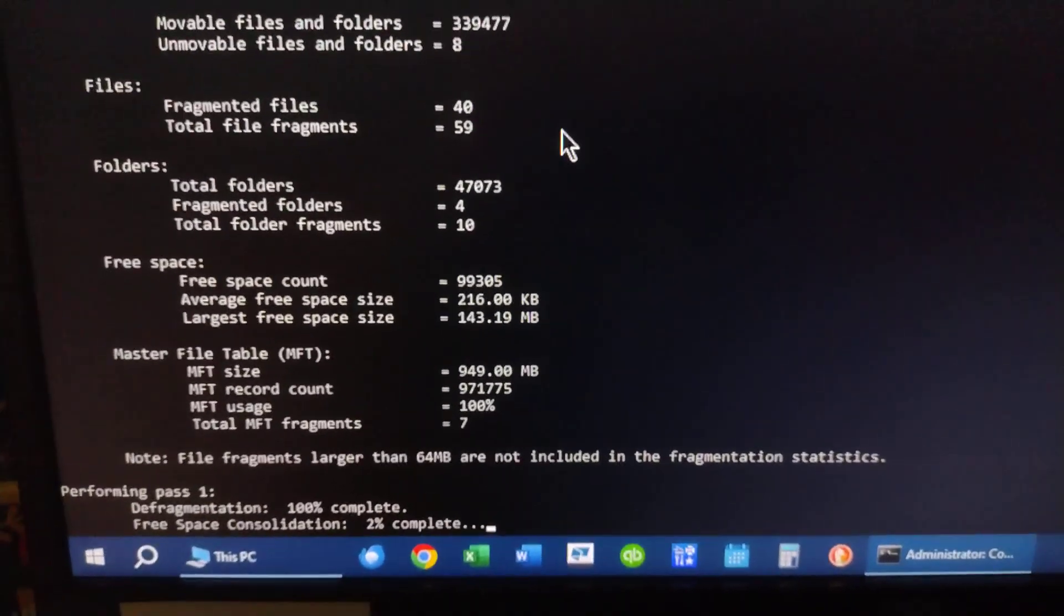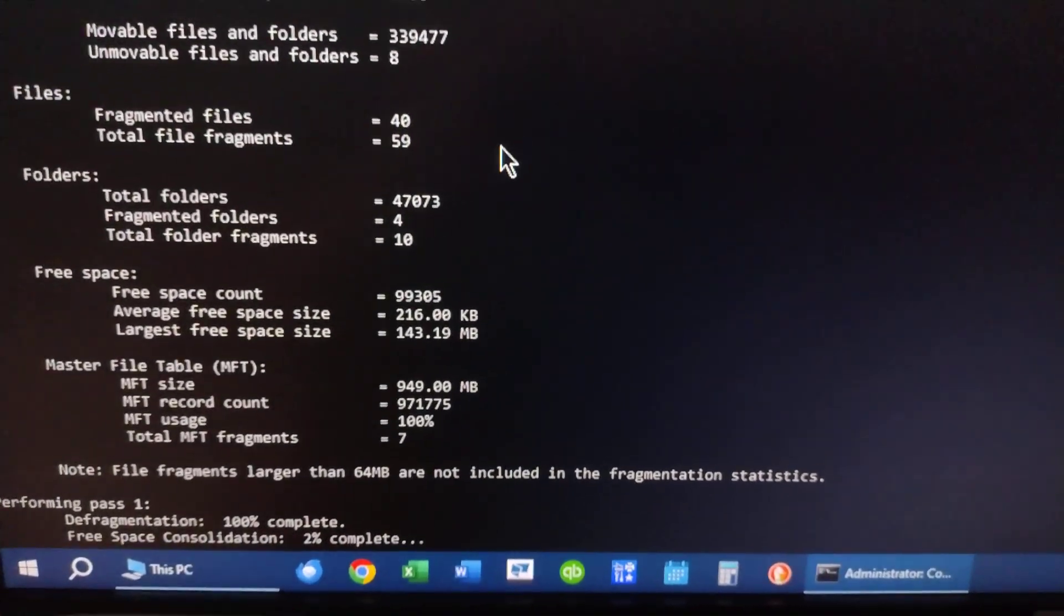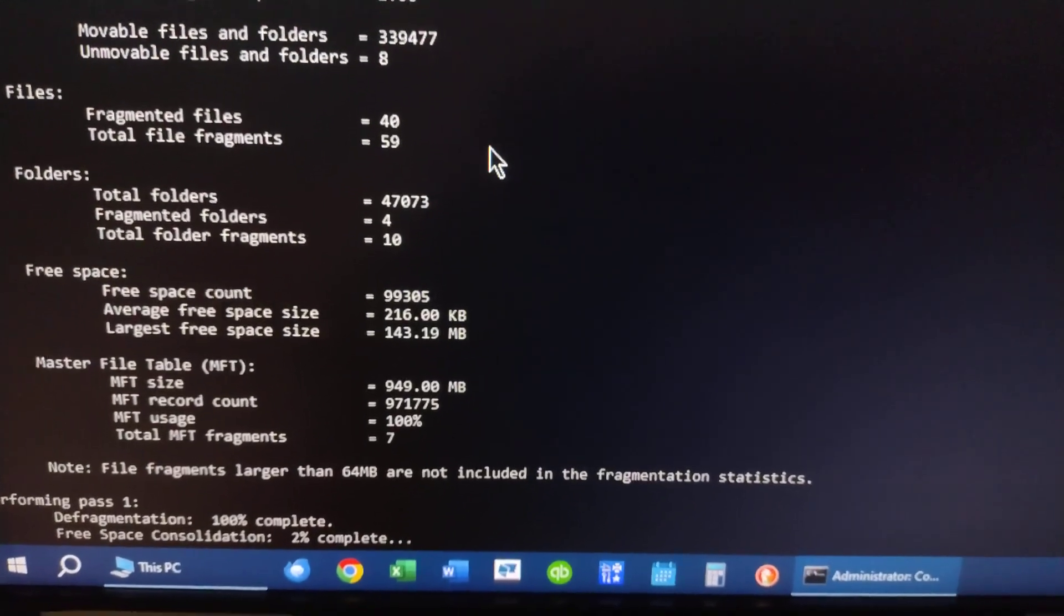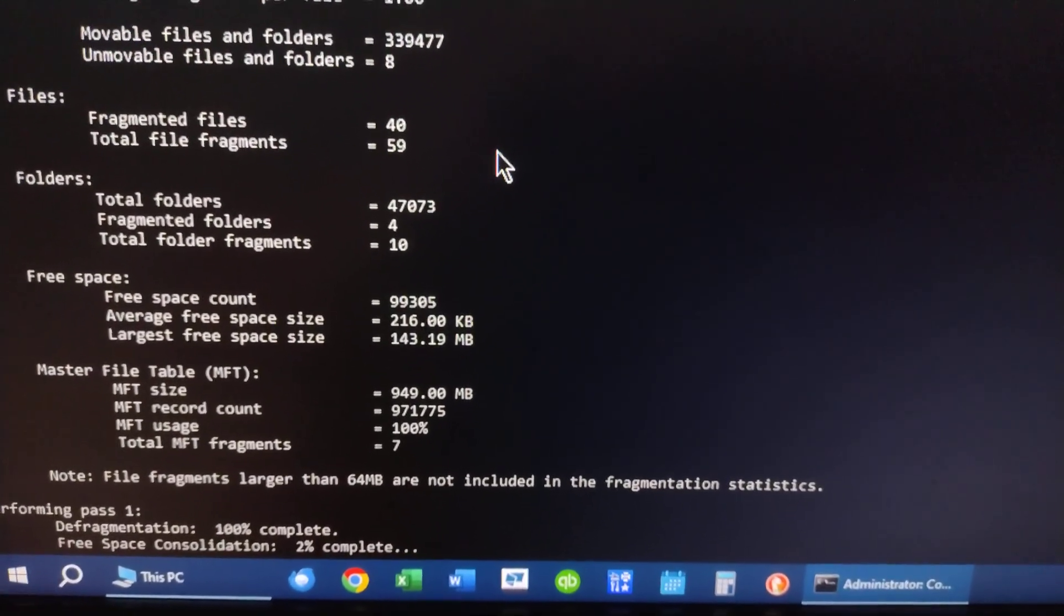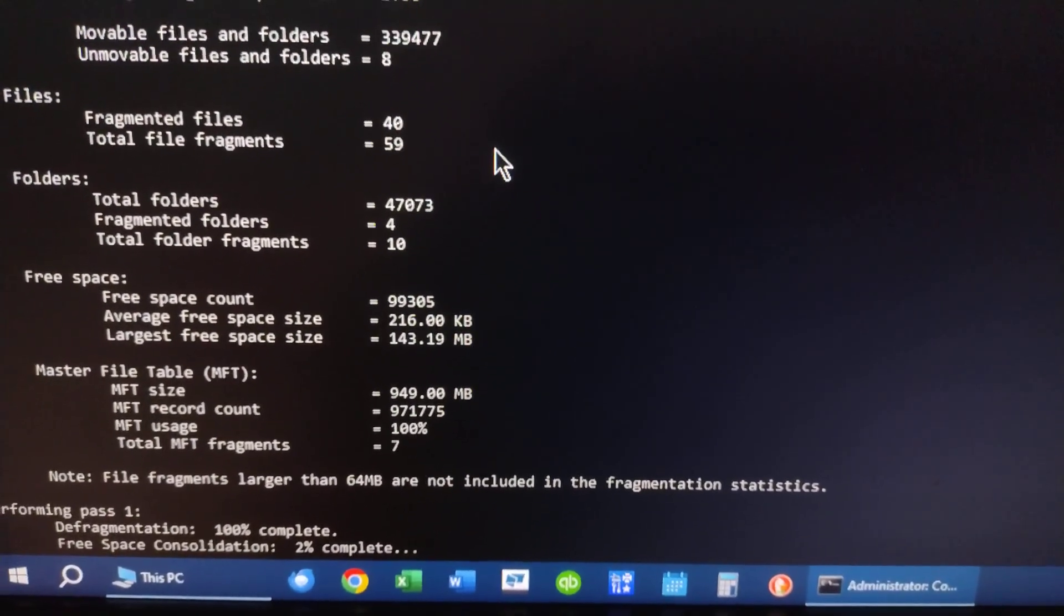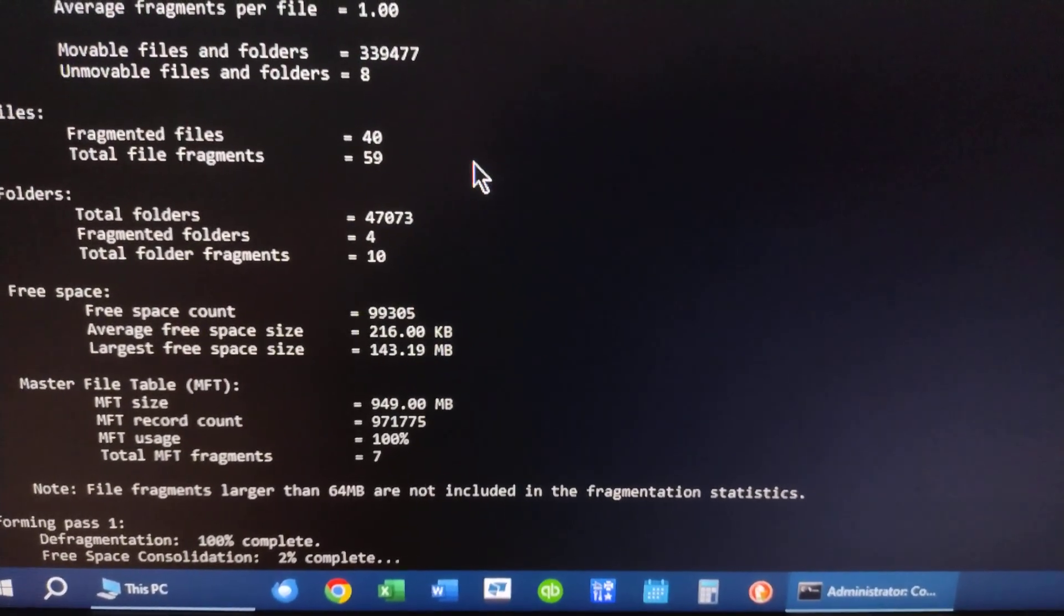Anyway, there you go. Defrag your SSD rarely, but there are reasons to do it. And yes, it will wear it a little bit, but that's okay. It's for the greater good.